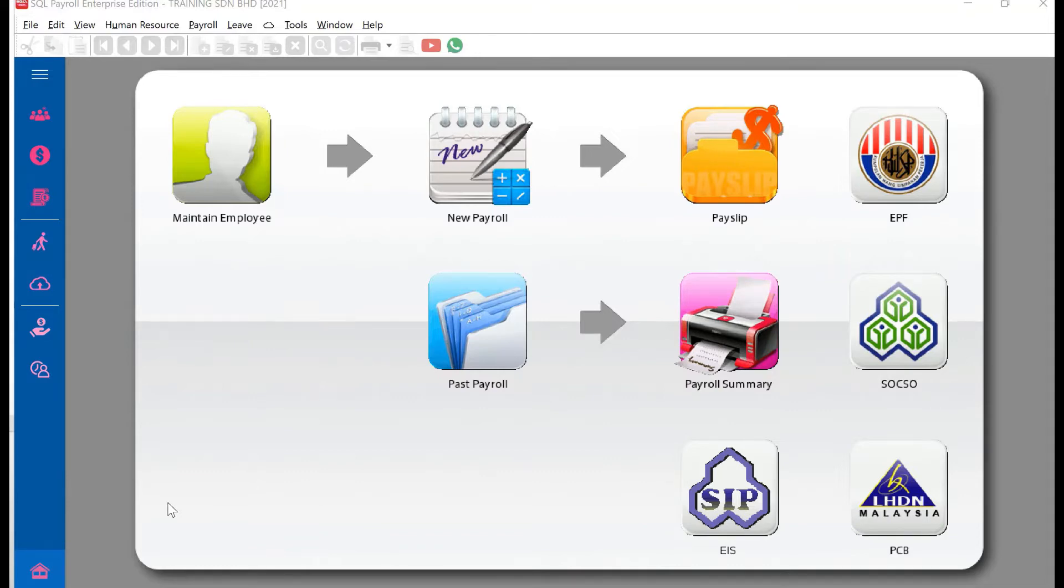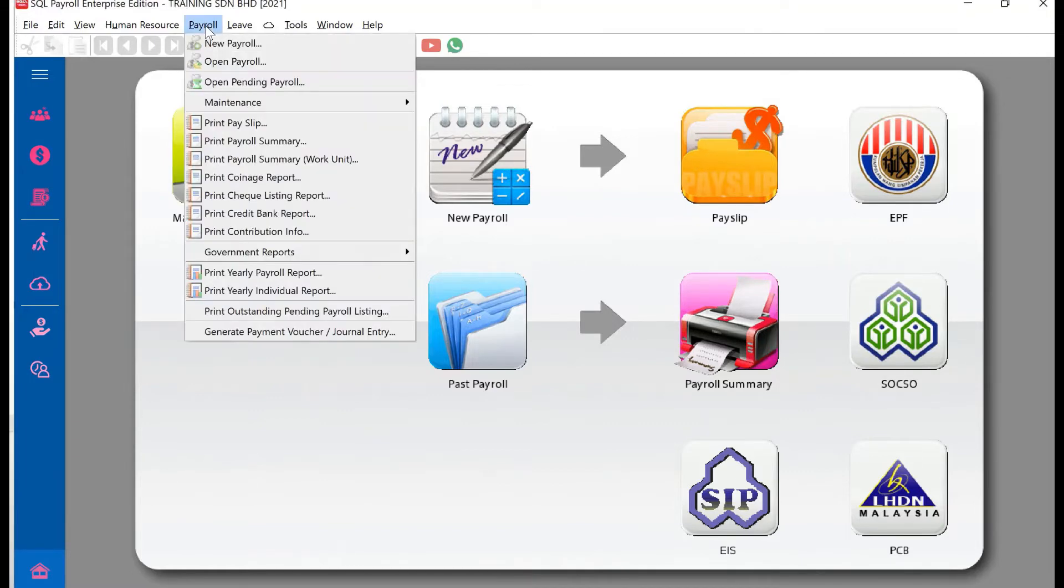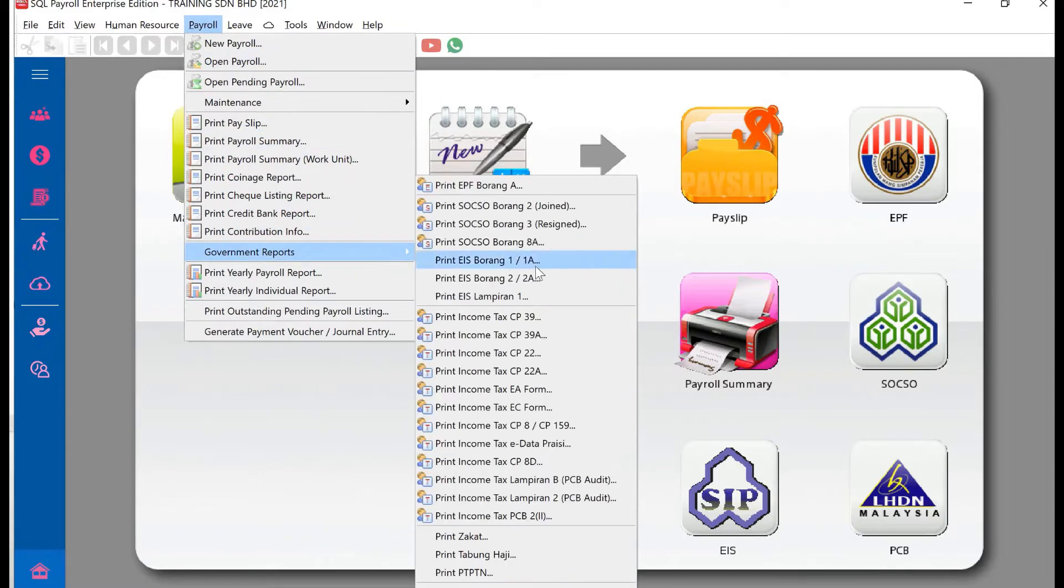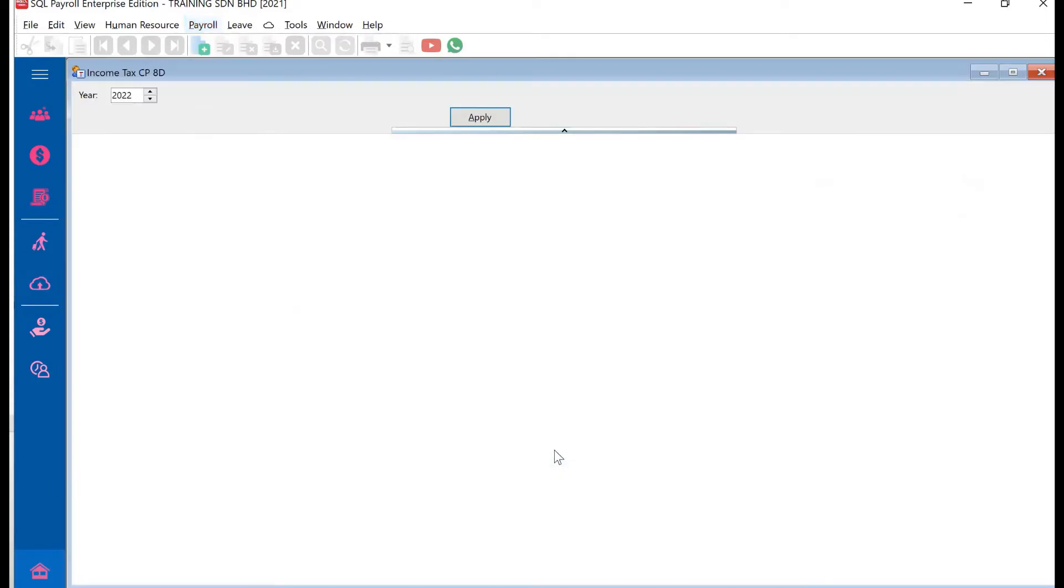After you have processed your entire year's payroll, all we need to do is come to Payroll, then to Government Reports, and then we have one called CPAD. Click CPAD, select the year, so let's say we want to do for 2021, just press apply.